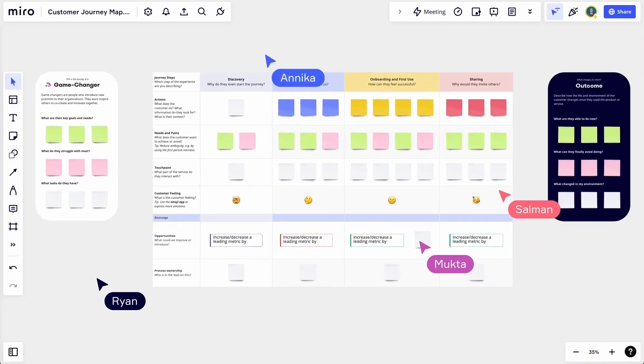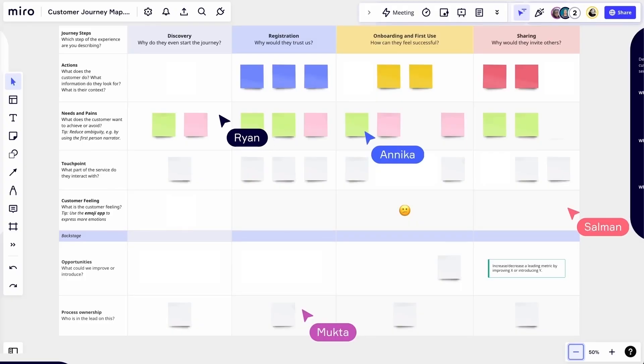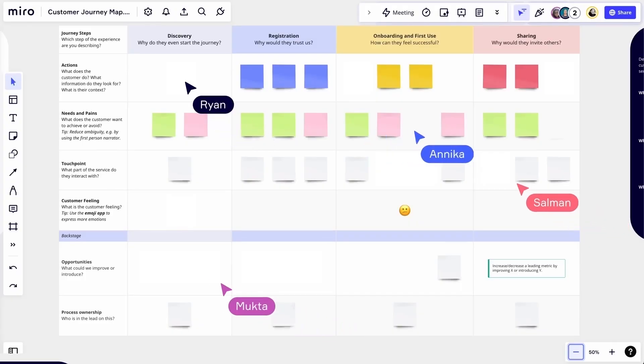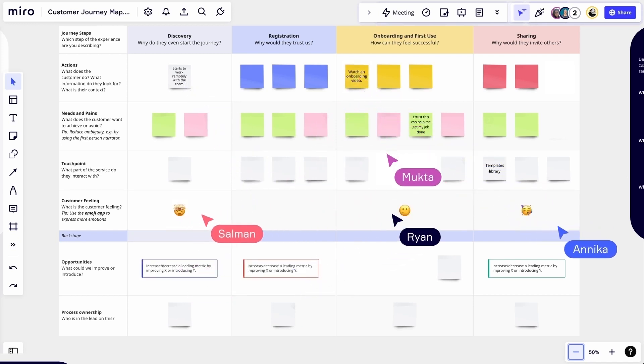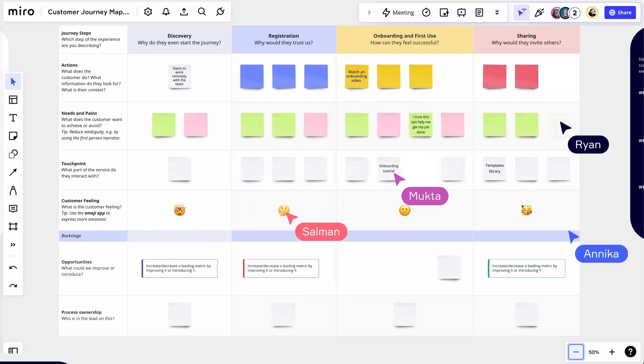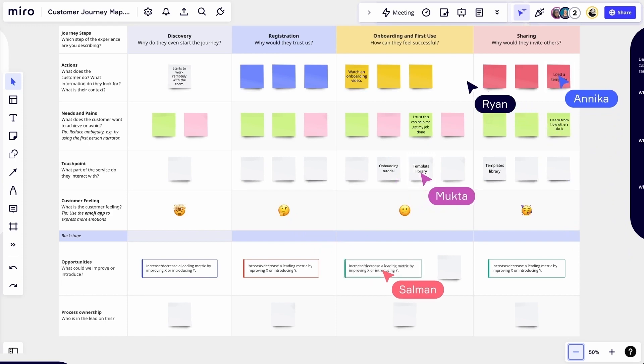And here they come — time to get started. Journey mapping is essentially working in our own team to transform everything we know about our customers into a visual story. Participants will create stickies or cards to build that story and add emojis, reactions, or even images to make the story really come alive.